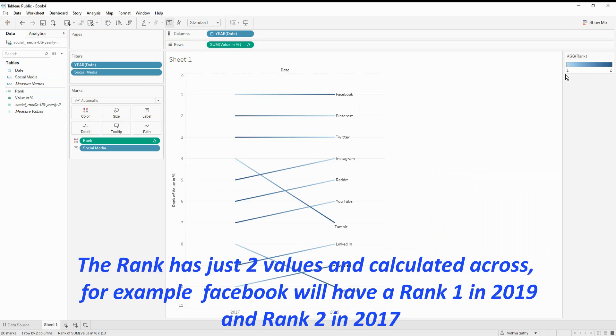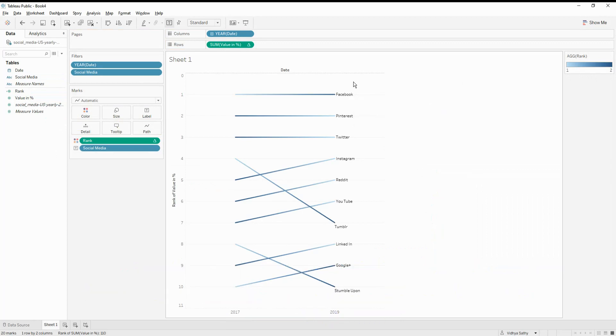And then I'm going to call this rank into my color. So this will give me one and which is just calculating the rank of a particular social media over a point in time. So that's what this is going to do.